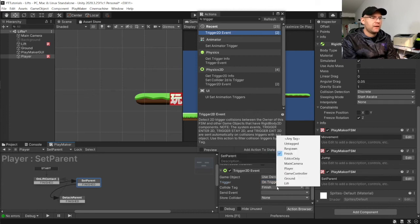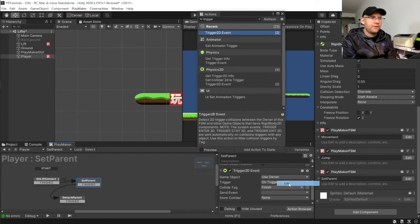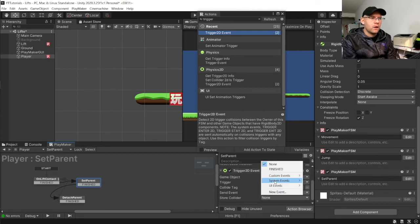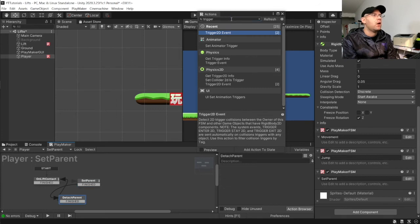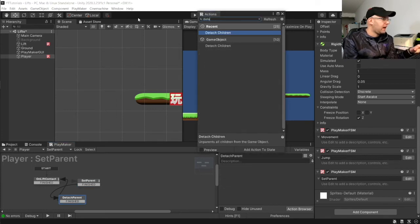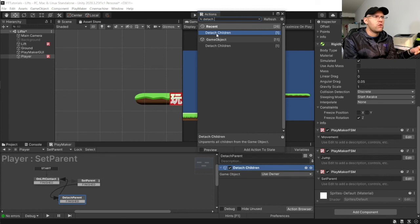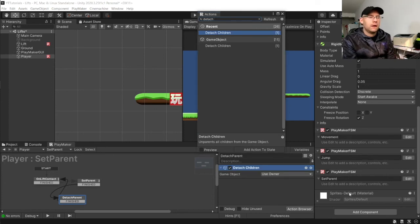Sorry. Not collide tag finished. The lift. We're going to go to finished. And then in here, we want to detach children. Detach children. Game object. We're going to specify game object.